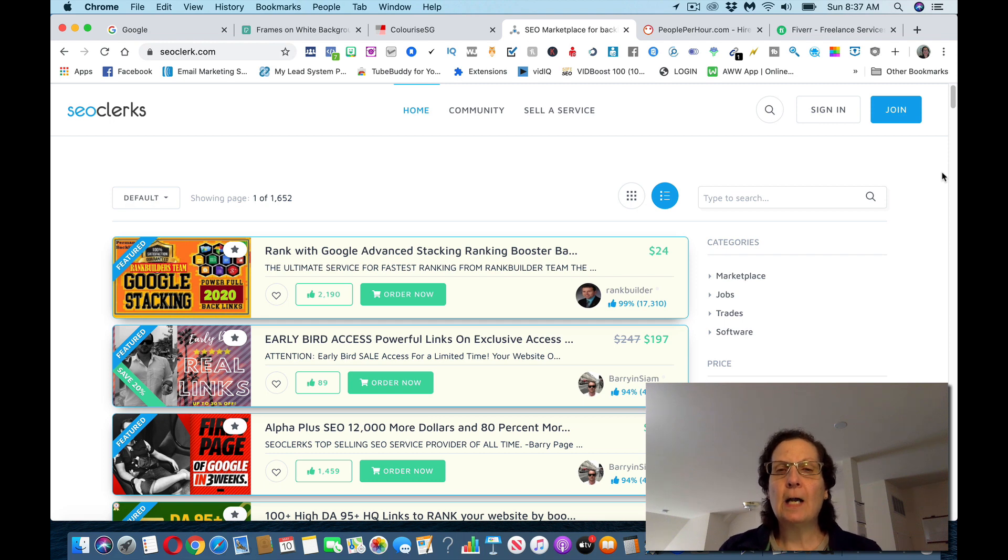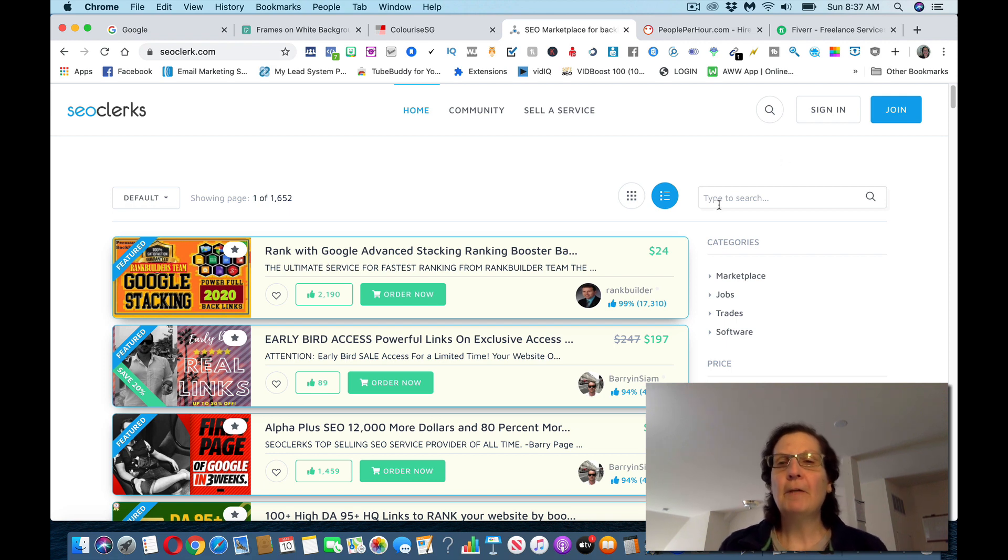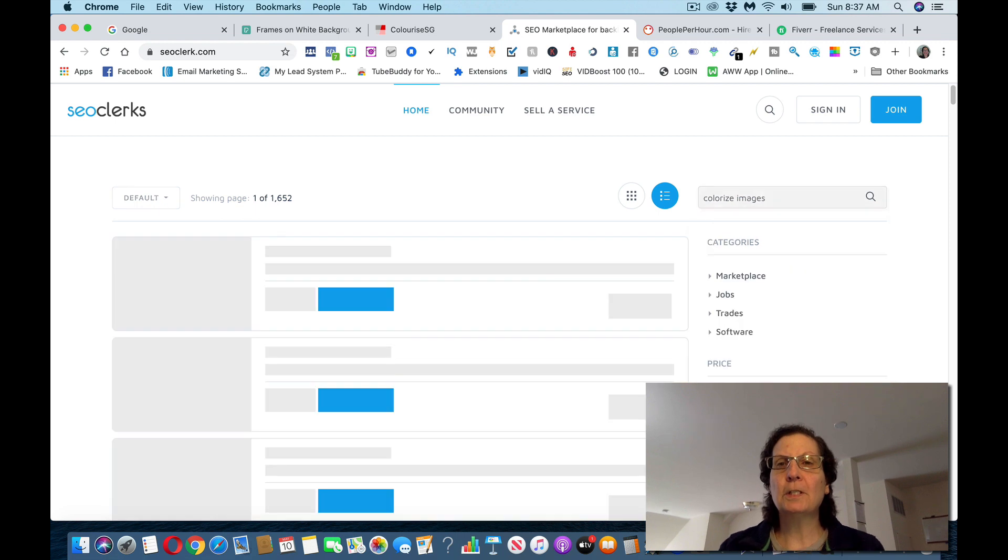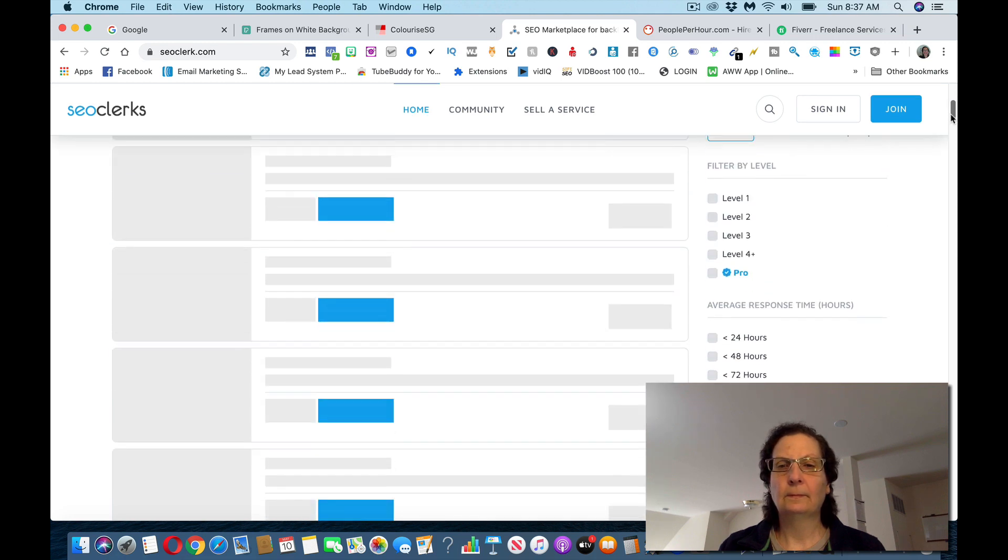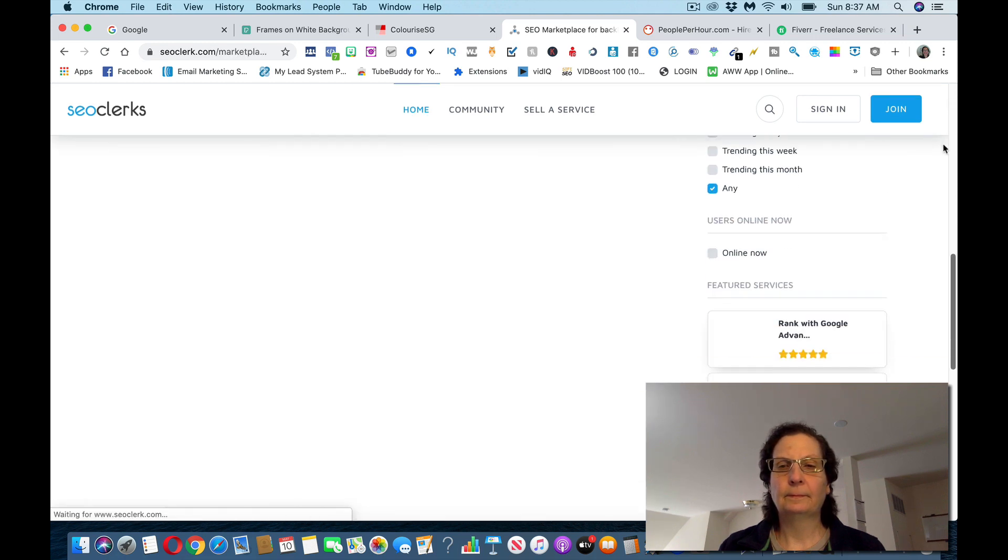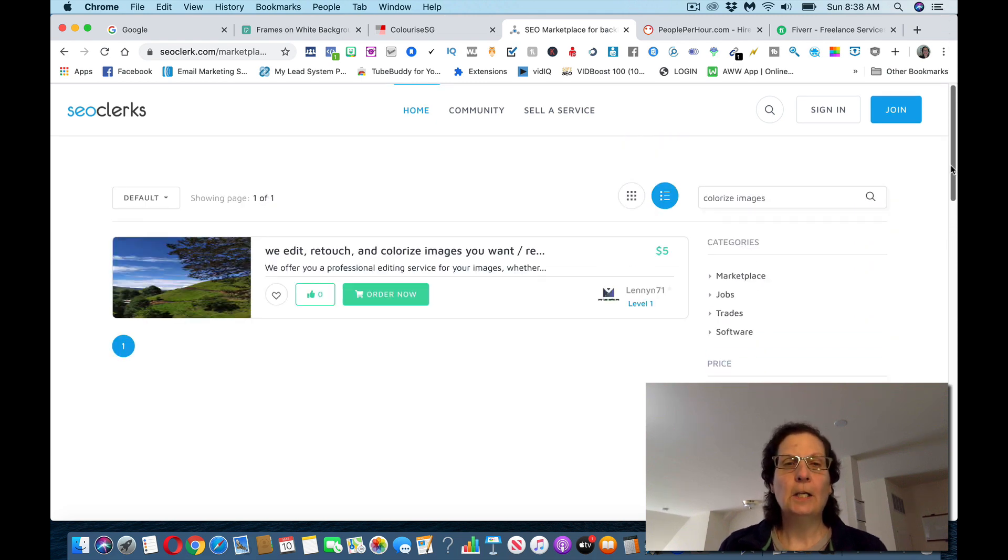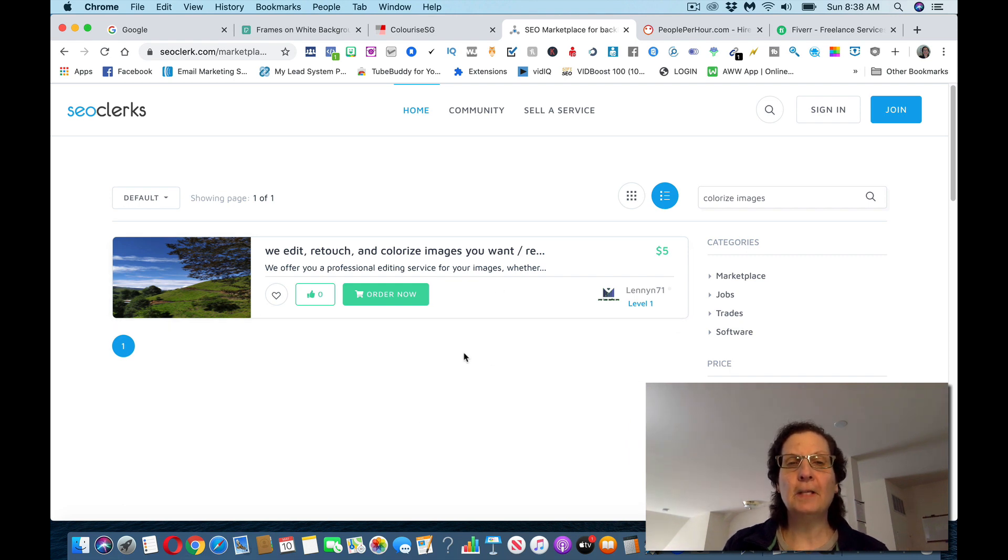I'm going to show you a couple of different ways you can do this. You can come on here, you can search on here for colorized images. You can see there's a person on here, and there's not a lot of competition for this, but you can see this person is charging five bucks.